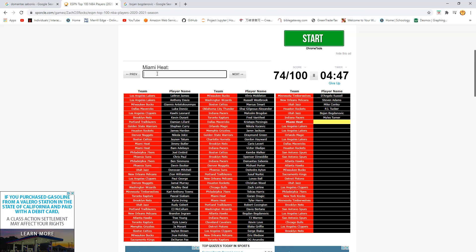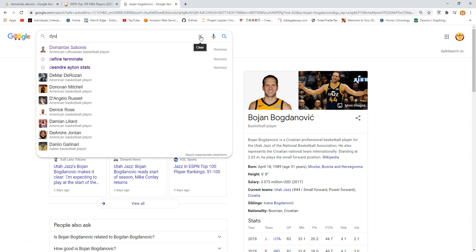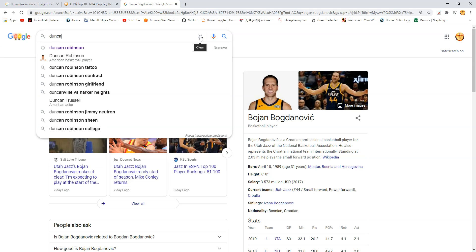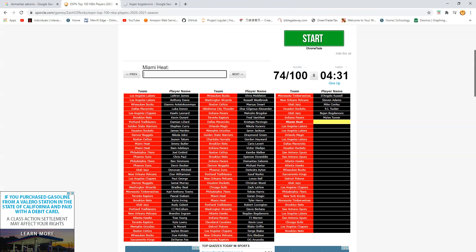Heat. Heat. Robinson. Robinson. Robinson. Robinson. Okay. I'm gonna have to search. Duncan Robinson. Okay.